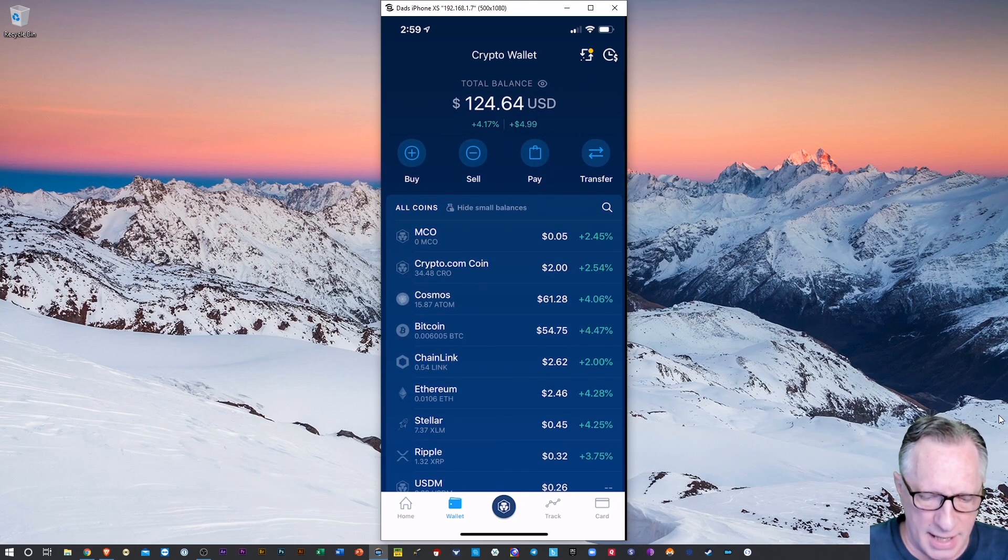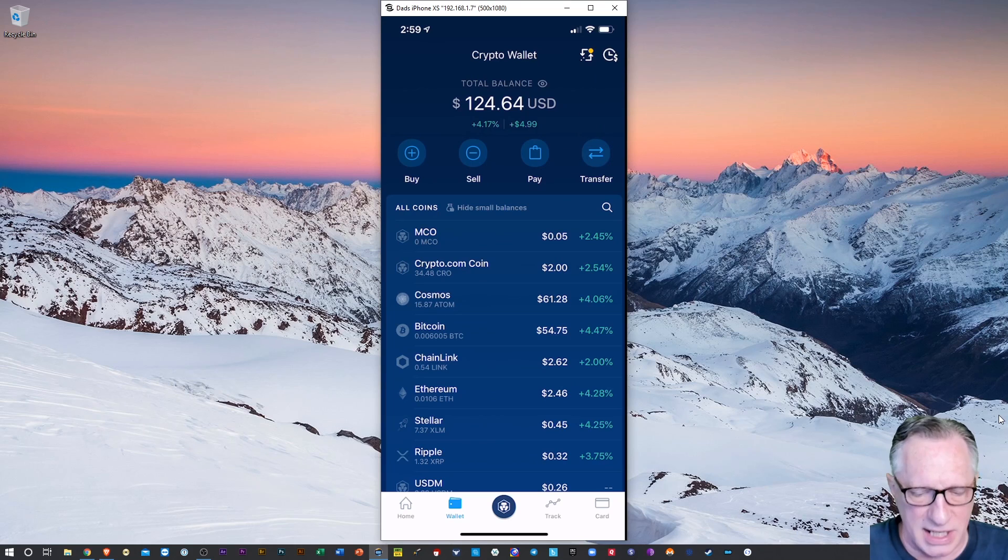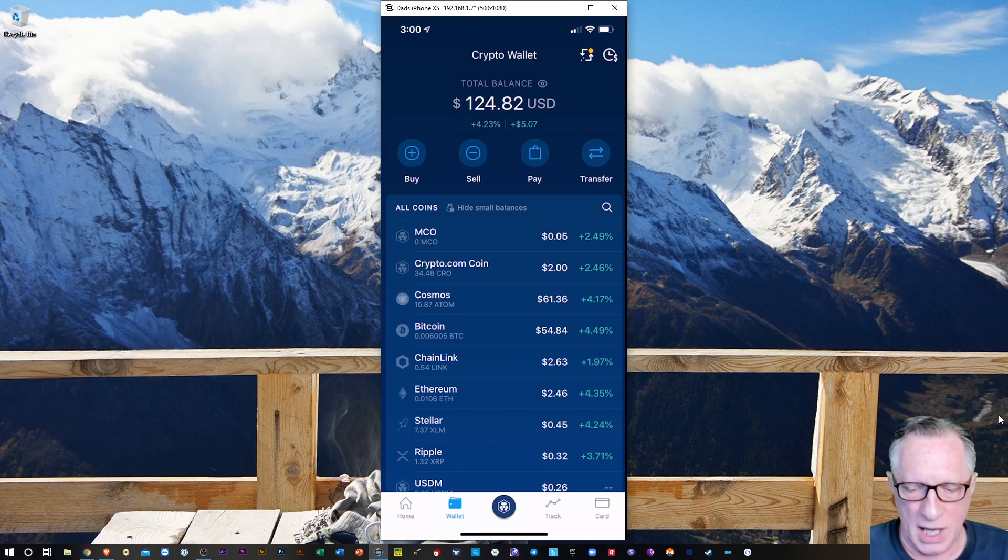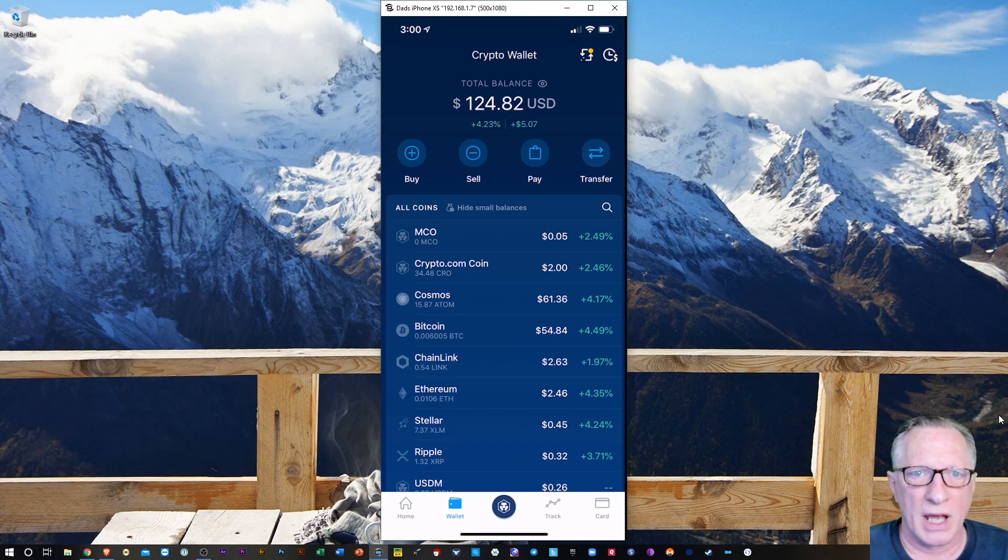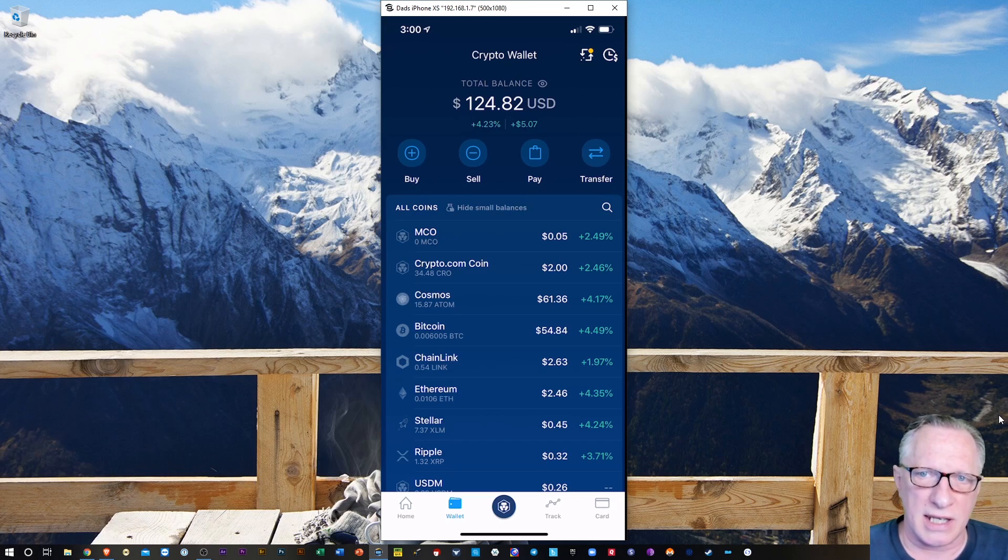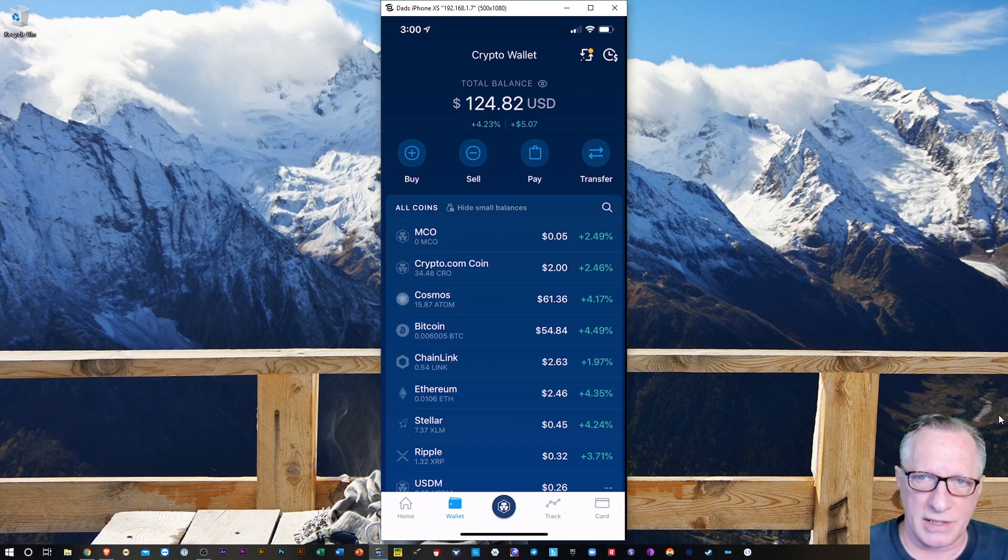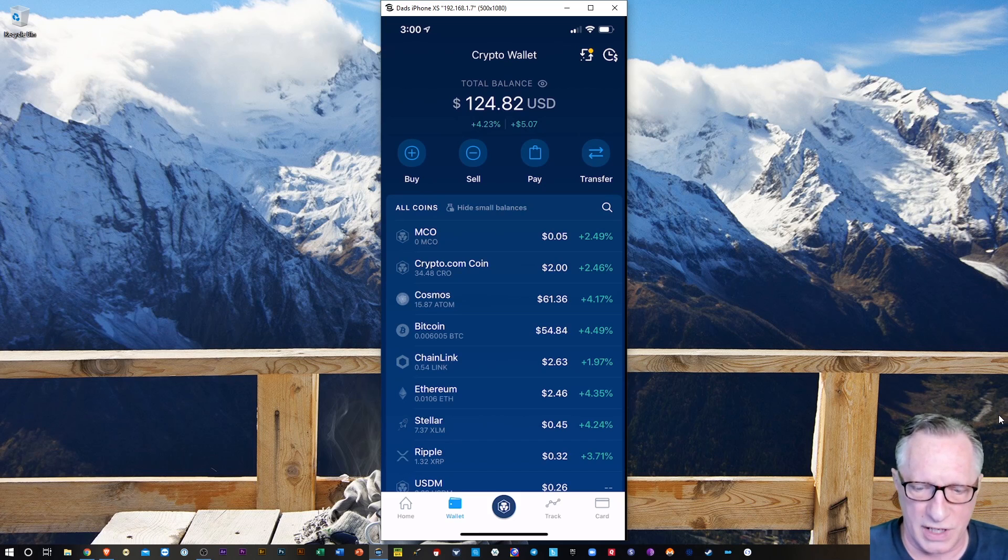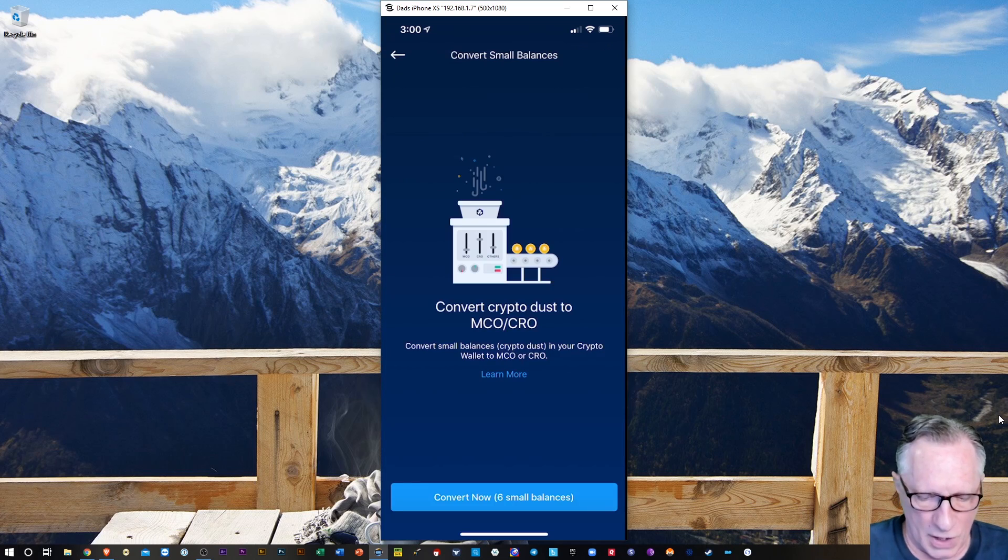My target is going to be CRO, which is the Crypto.com coin. Now up at the very top, you can see to the right, there's a little icon with two arrows and a little yellow dot. That's the dust conversion feature. So I'm just going to tap that.